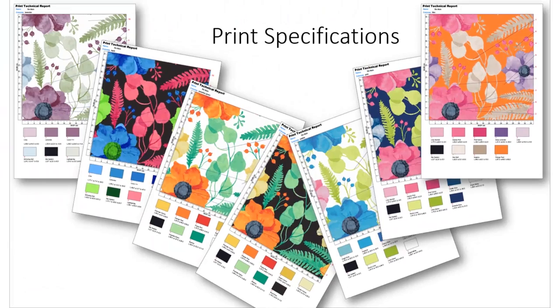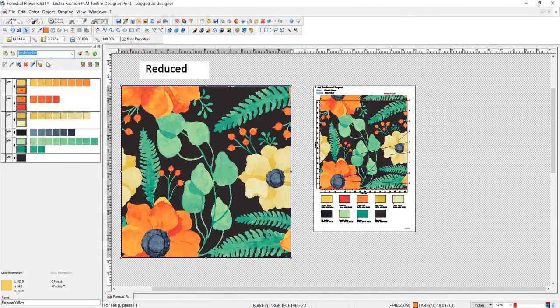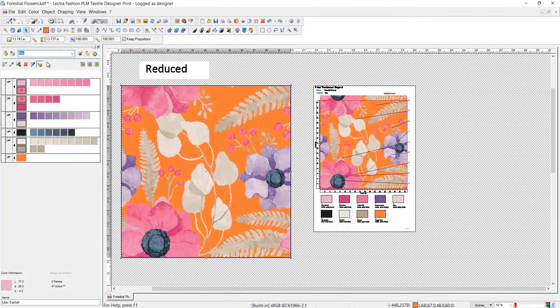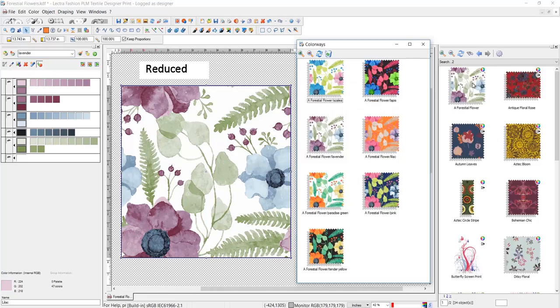To top it off, print specs are generated automatically for your vendors, and colorways are stored together in a single file accessible from your browser.